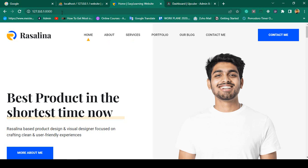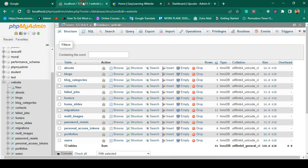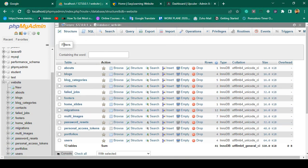Right now the project is running on localhost. If you want to deploy it, first we have to take a backup. We need to backup two things: the total project source files, and the database. For this project I have created a database named 'website'.